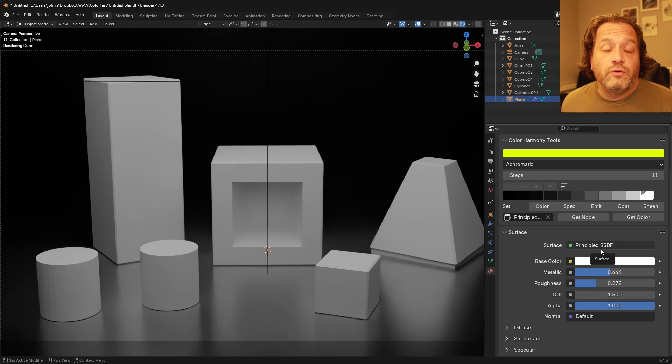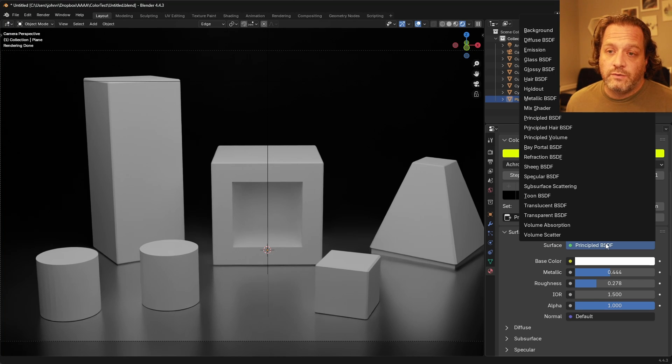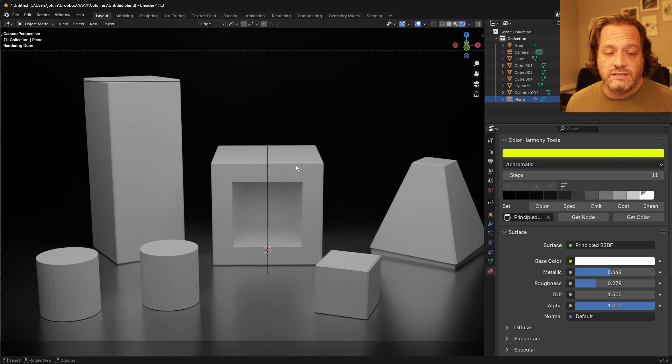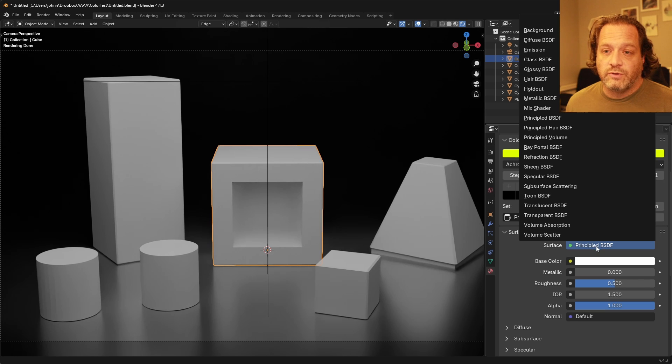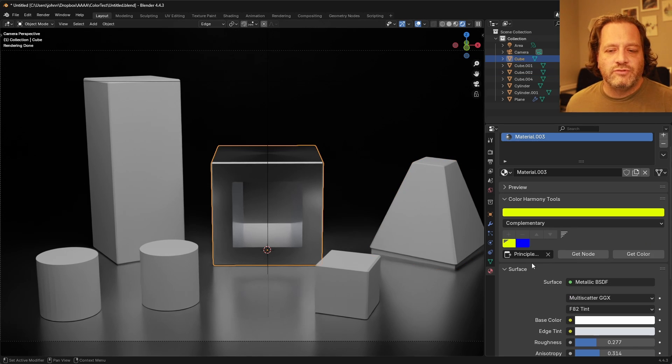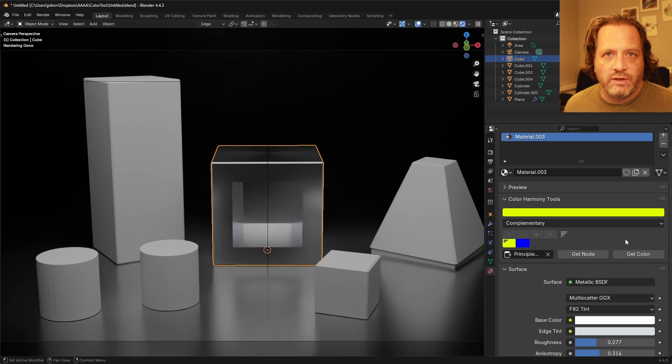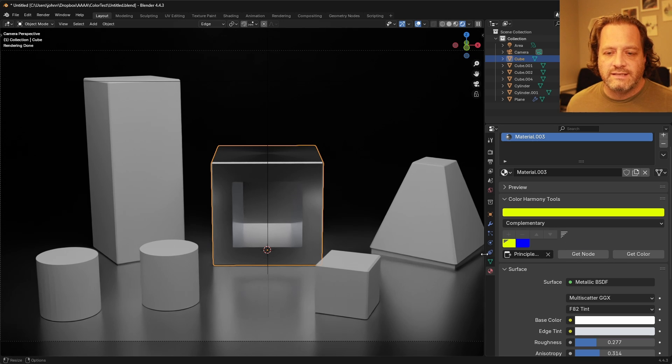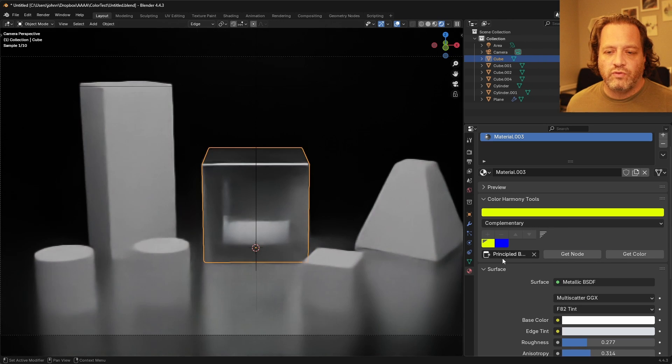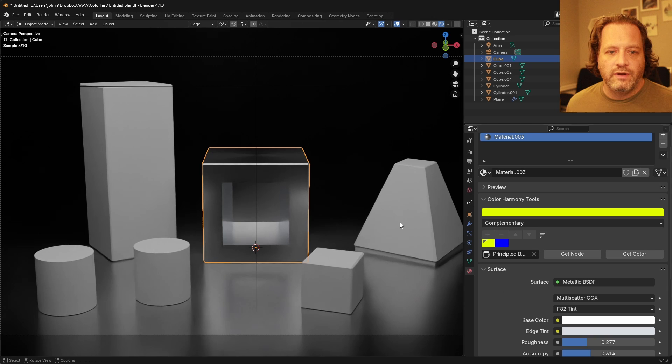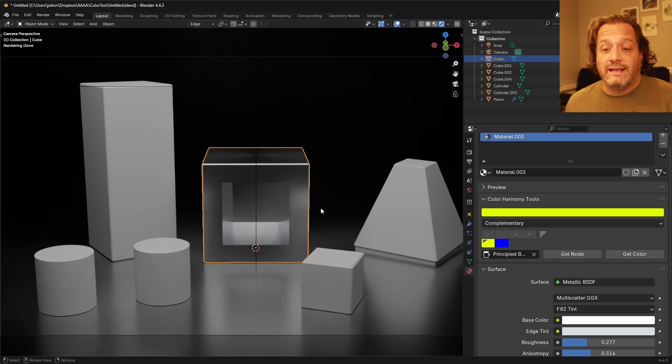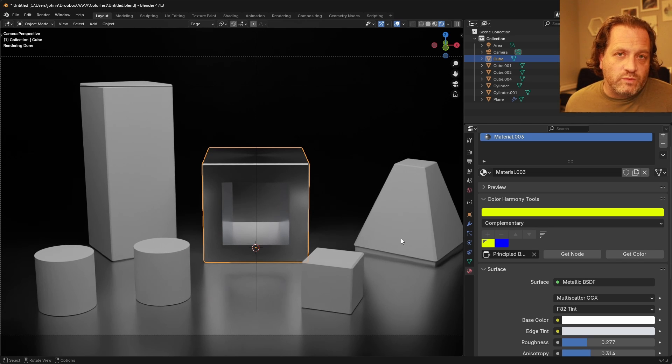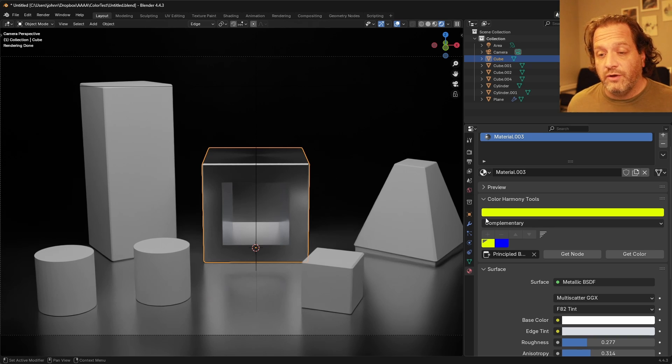Now this doesn't only just work with principled BSDFs so let's change this center one from principled to metallic. Now when I click on this object you'll see that my set buttons have gone away that's because right now it's trying to set the principled BSDF node in this shader tree and it doesn't have one, it has a metallic. There's a couple of different ways we can switch this so it's trying to adjust the correct node.